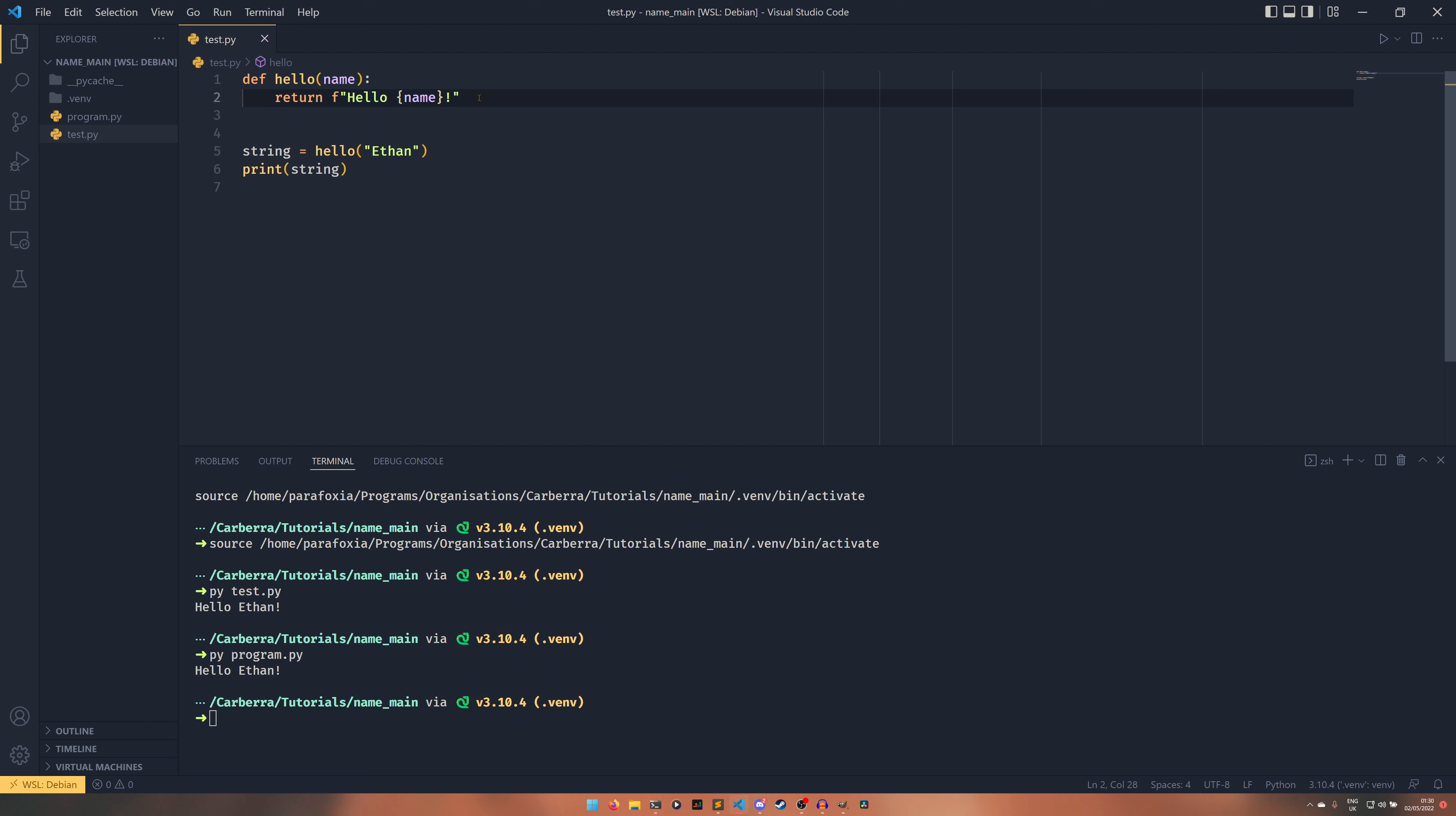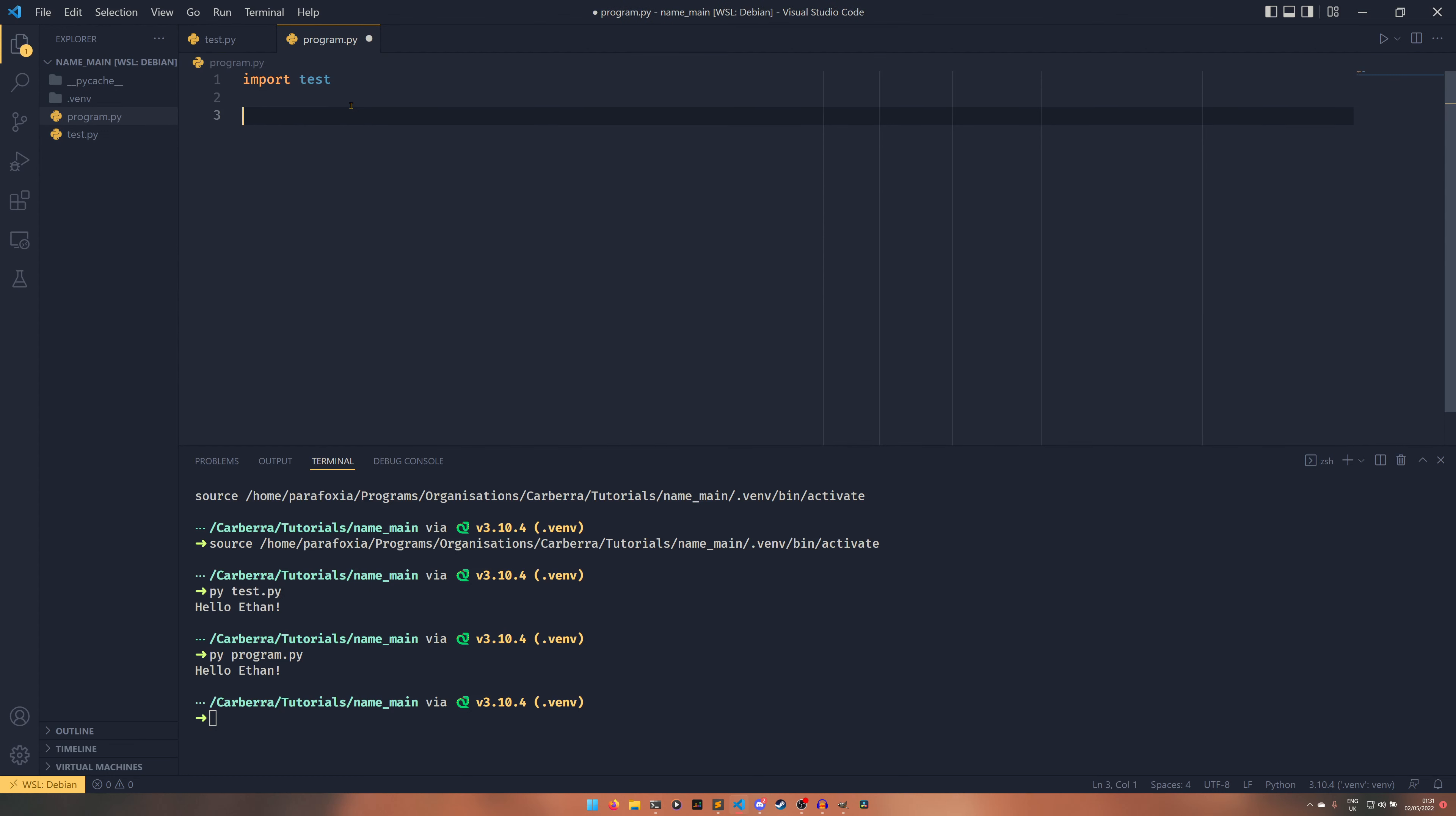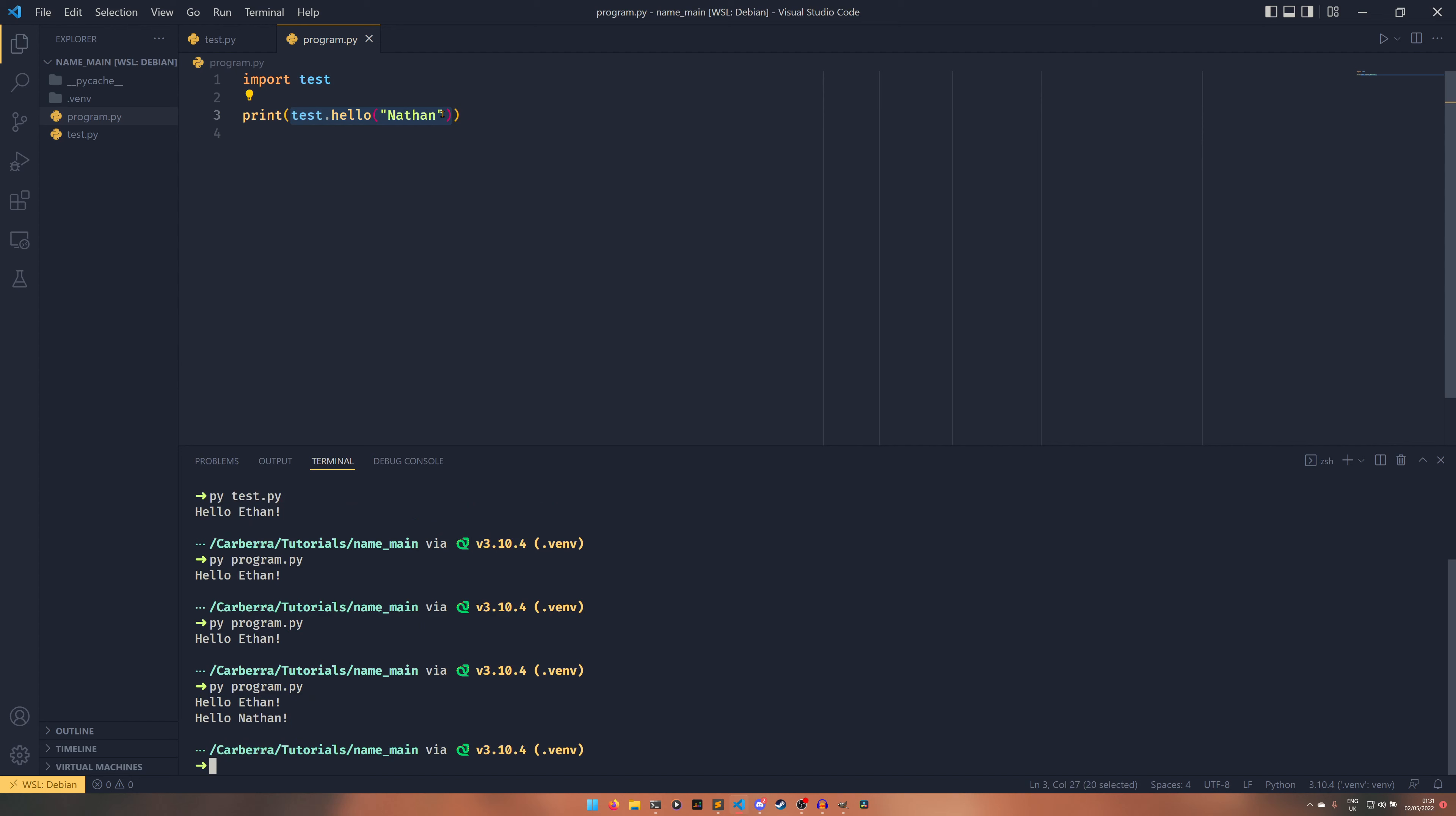So say if you had a class that called this, then it's there and available even when it's imported, mainly helpful in packages. But this sort of thing you wouldn't normally want - this looks quite debuggy really. We wouldn't necessarily want that to be run when we import test into program because we might want test.hello Nathan for example. If we do that and print it, we get hello Ethan, hello Nathan. So what if we only wanted Nathan?